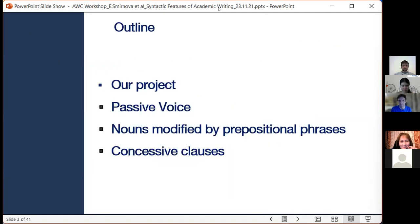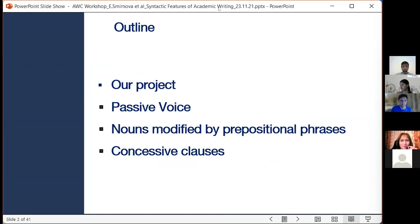Here is our plan for today. First, I'll briefly tell you about our project, and then we will focus on three syntactic features that we selected for today's workshop. They are the passive voice, nouns modified by prepositional phrases, and concessive clauses. All of them play a significant role in academic prose and are likely to pose some problems for Russian learners.